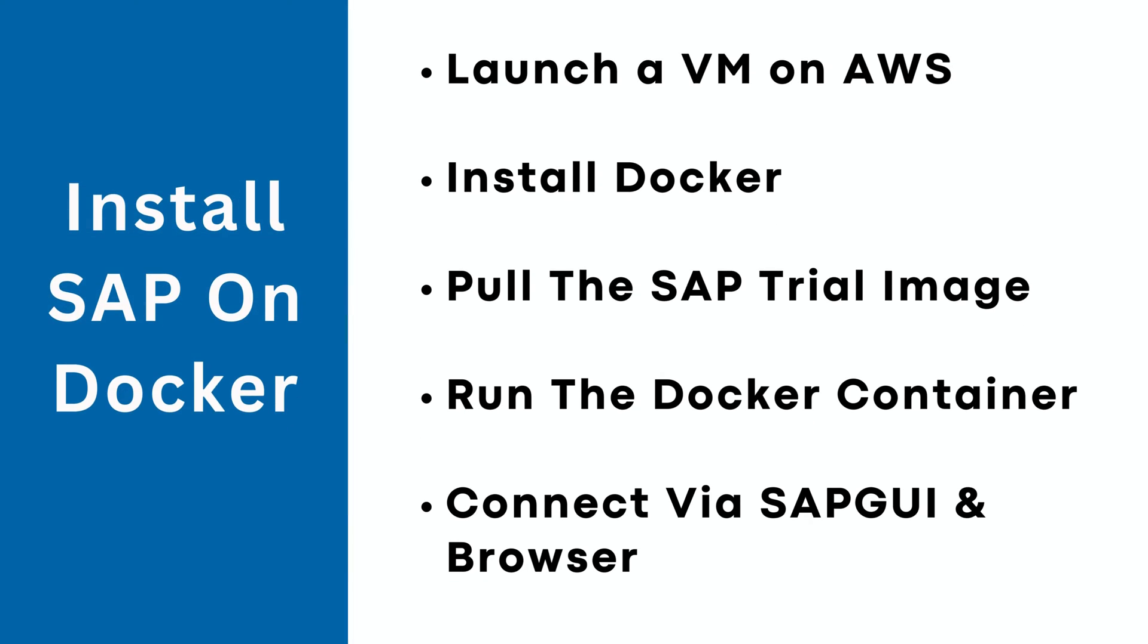The agenda is as follows. We will start with launching a virtual machine on Amazon AWS. You can launch a virtual machine on any cloud provider, and if you have a powerful laptop or desktop, you can use that as well. Then we will install Docker on the virtual machine and pull the SAP trial system Docker image from Docker Hub. Then run the Docker container which will start the SAP application. Then we will see how to connect the SAP system from your laptop via SAP GUI and browser. Please watch the full video to learn the complete process.